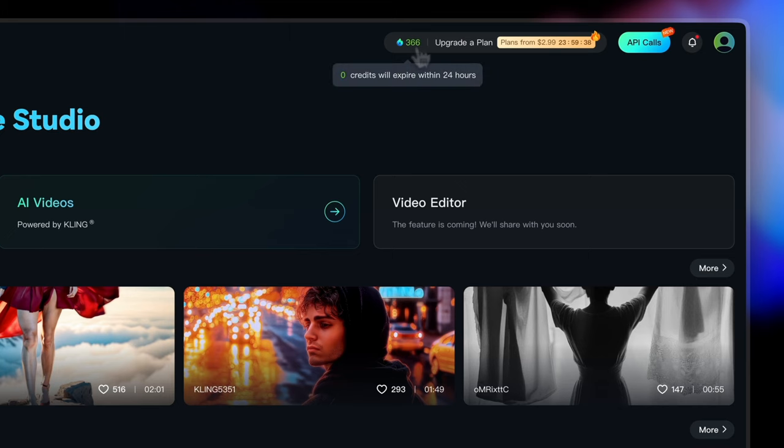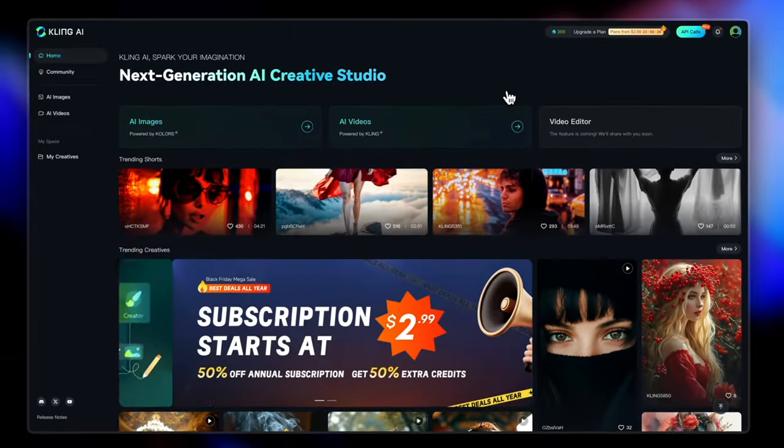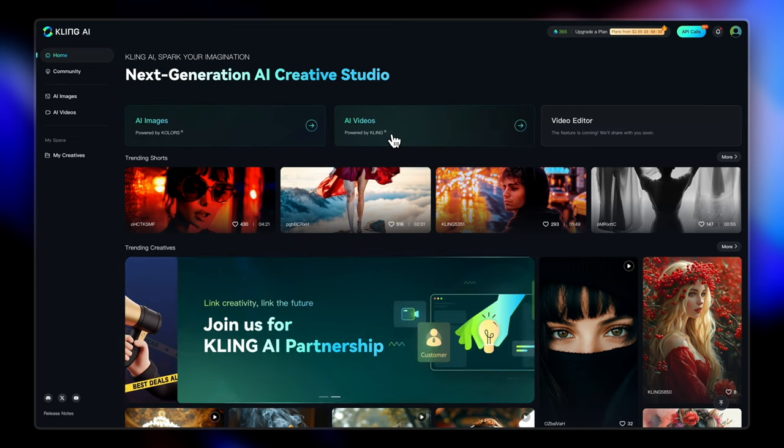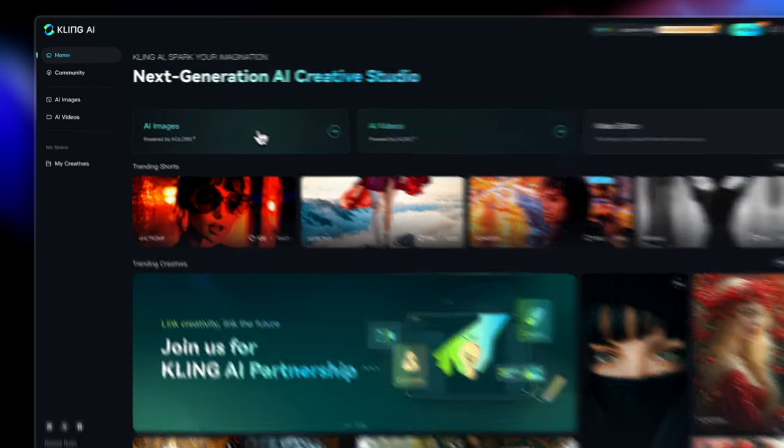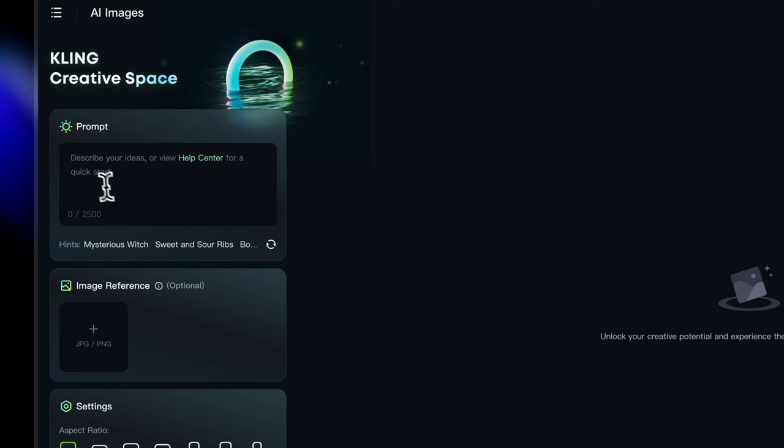So here you get the live status of all your remaining credits. Right now I have 366. You can generate both image and video here on cling. Let's start with an image.